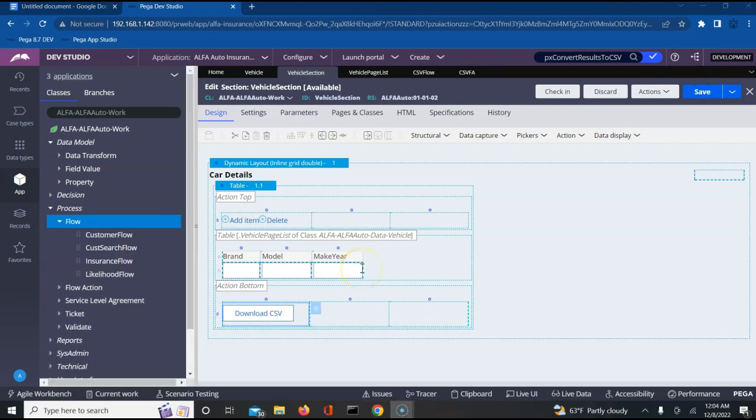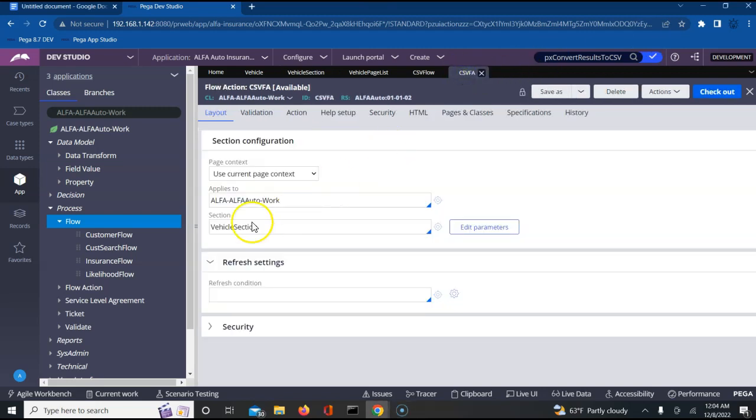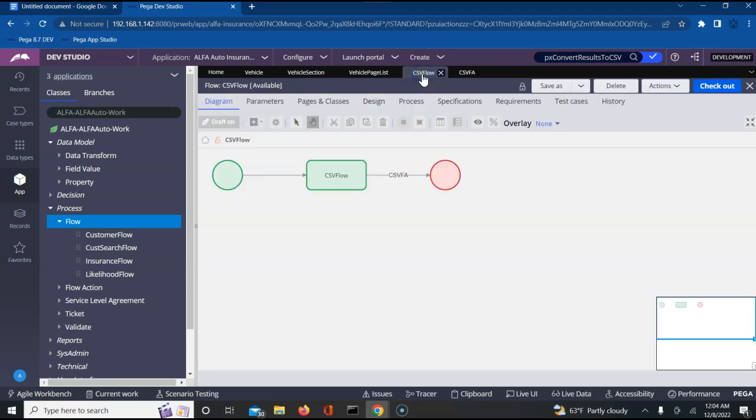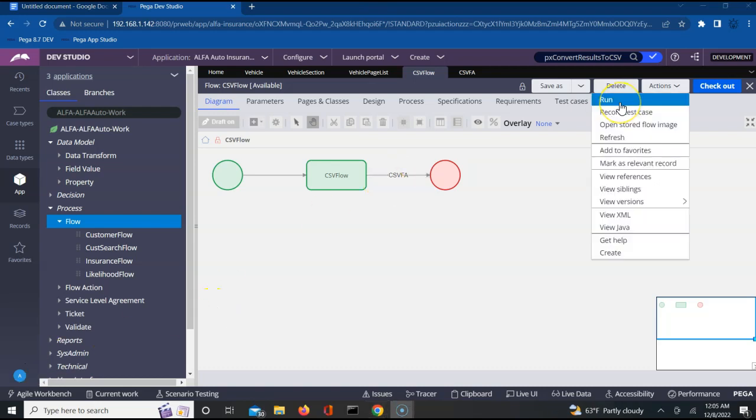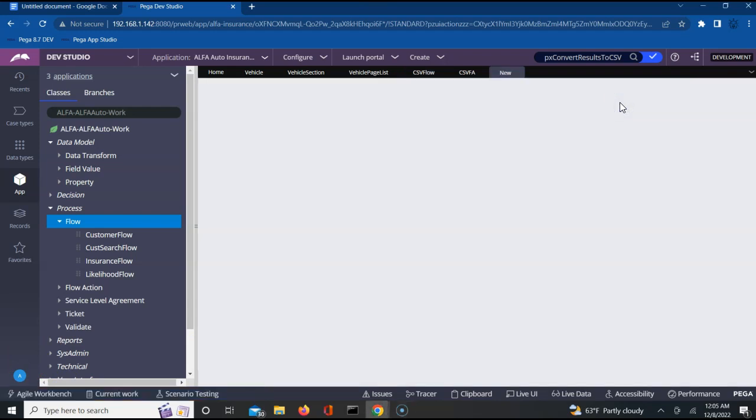Once you have saved this section, the next piece is adding this to a flow action. I have created a CSV flow action where I have added that vehicle section and then I have also created a sample flow called CSV flow which just has one assignment where I'll be referring my flow action. Now as a next part, let's try to run this and see how the CSV download works. Let me run this. This should give me a work object because I ran the flow.